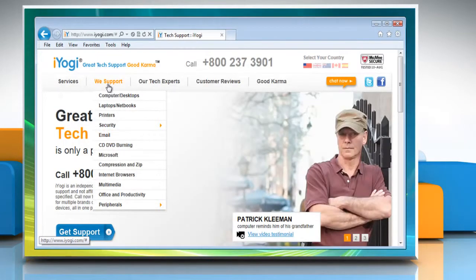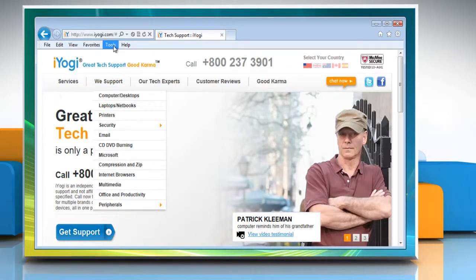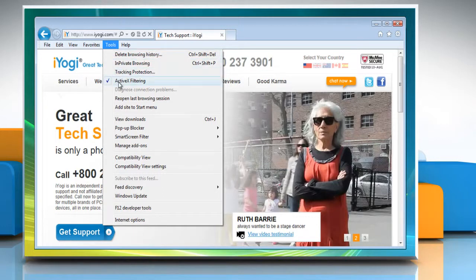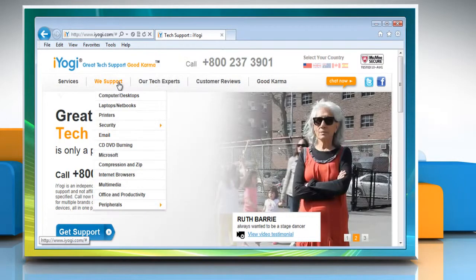To turn off ActiveX filtering on all websites, in Internet Explorer click the tools button and then click ActiveX filtering to clear the check.